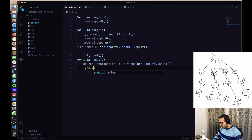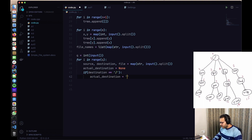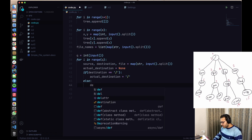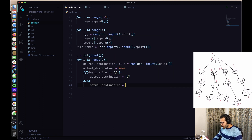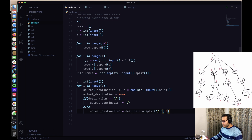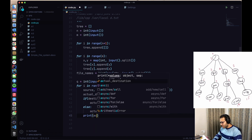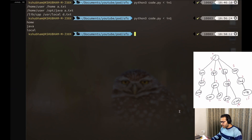We initialize actual_destination to None. If destination equals slash, actual_destination is also set to slash — because splitting slash by slash gives two blank strings and doesn't work. Otherwise, we set actual_destination to destination.split('/') and take the last element (index -1). Printing actual_destination, we get values like 'home', 'java', 'local'.